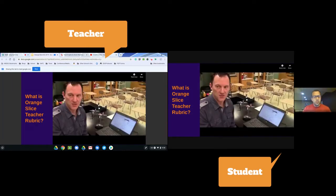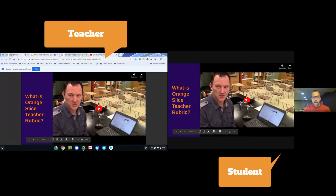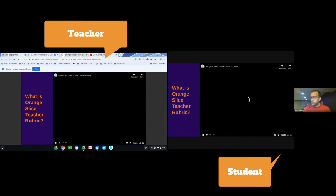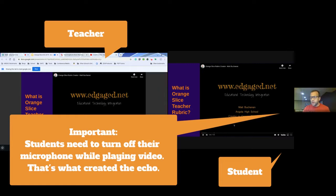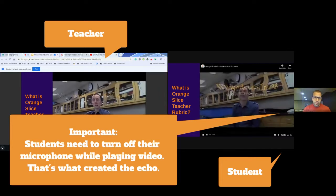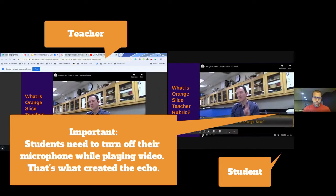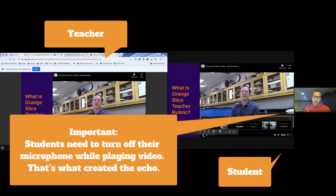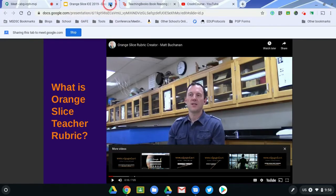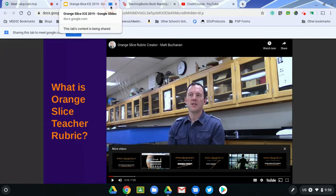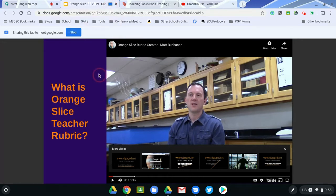What that also allows me to do is if I have video directly in those slides, when I hit the play button, the audio goes directly to their devices instead of going from my speakers to the microphone to them. As the teacher, I can see that I'm presenting — there's a little box right there showing that I am sharing that content, and I can stop sharing that at any time in a couple of different ways.